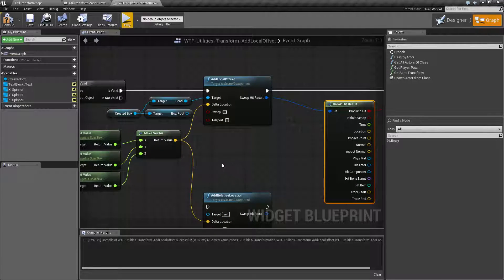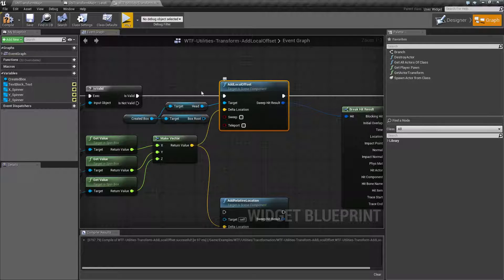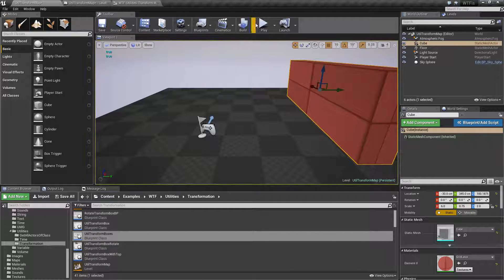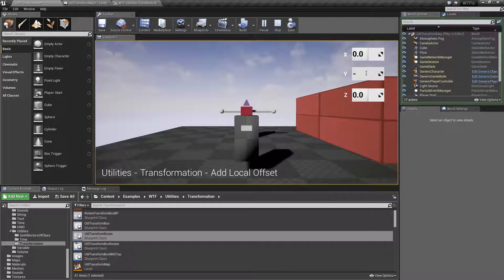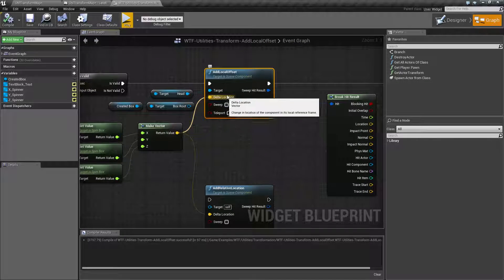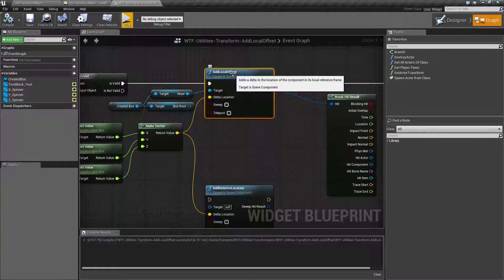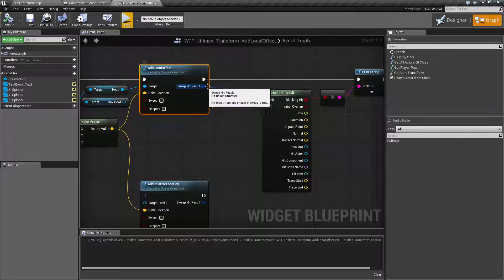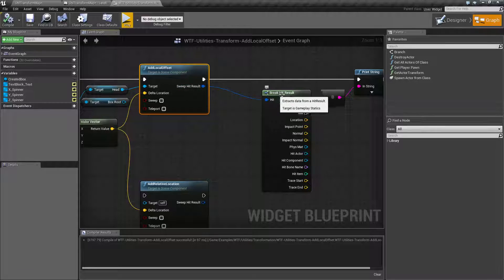And that's it — that's going to wrap up the Add Local Offset node. It targets a scene component, which is going to be part of your actor blueprint. It's going to have a location, a rotation, and a scale — it's going to be a transform, basically. We're going to give it a new delta location — a new X, Y, or Z — which, keep in mind, can be a negative. If you're adding a negative, you're basically going to go the opposite direction. So you're adding values to the current local coordinate system of this item, and you can sweep it or teleport it depending on if you want collisions and physics to work. And if you are sweeping for a collision, you get a hit result back out.